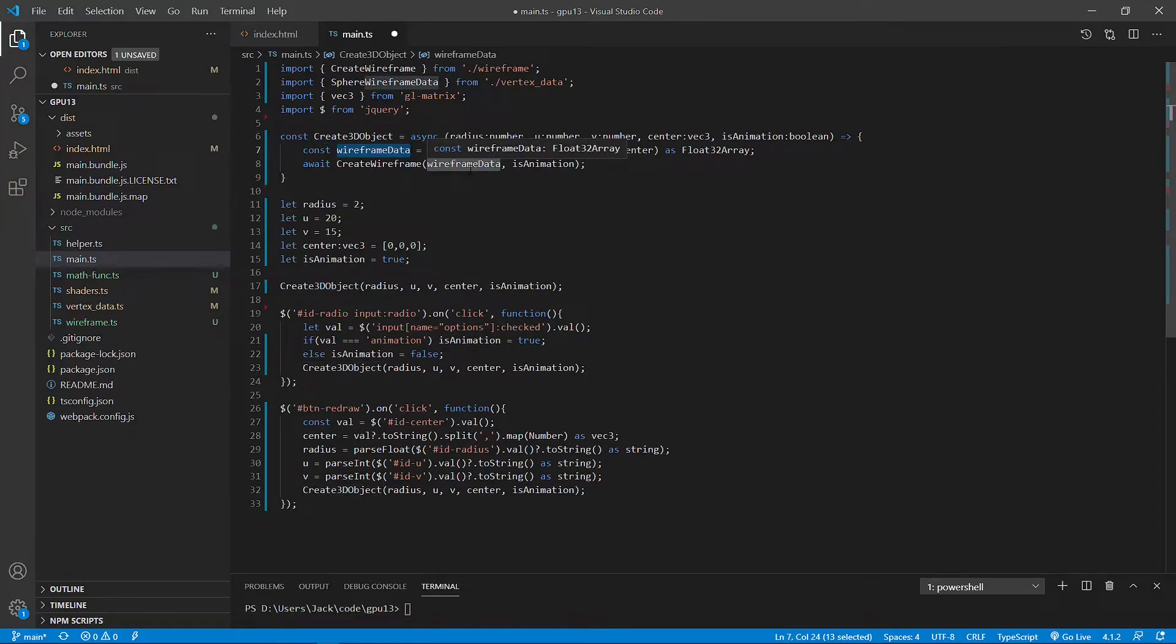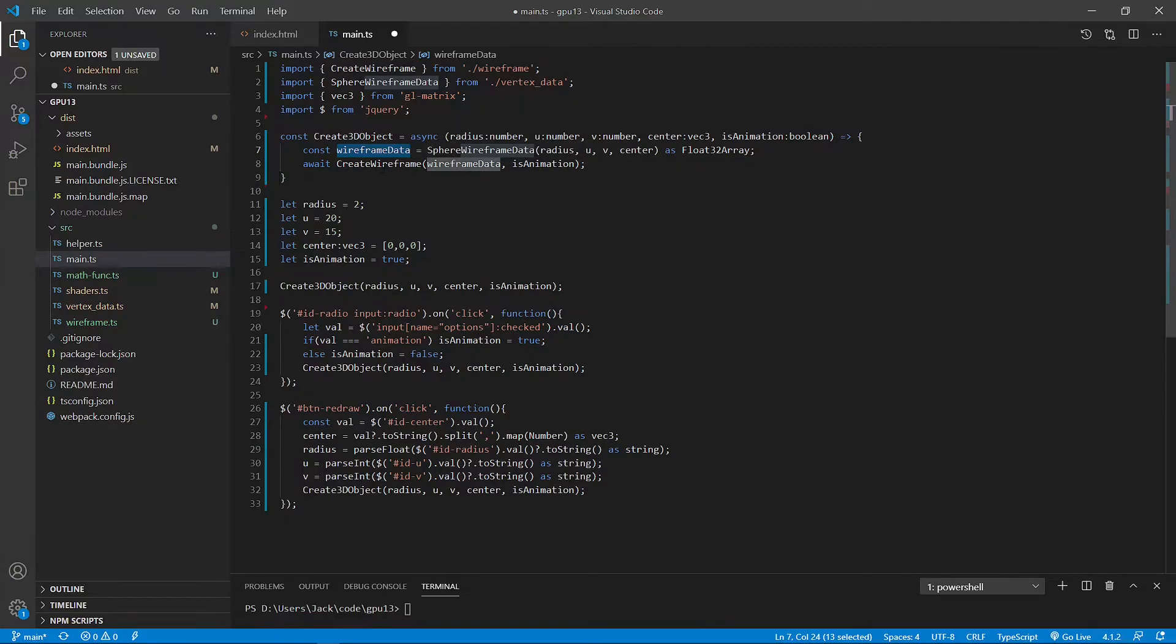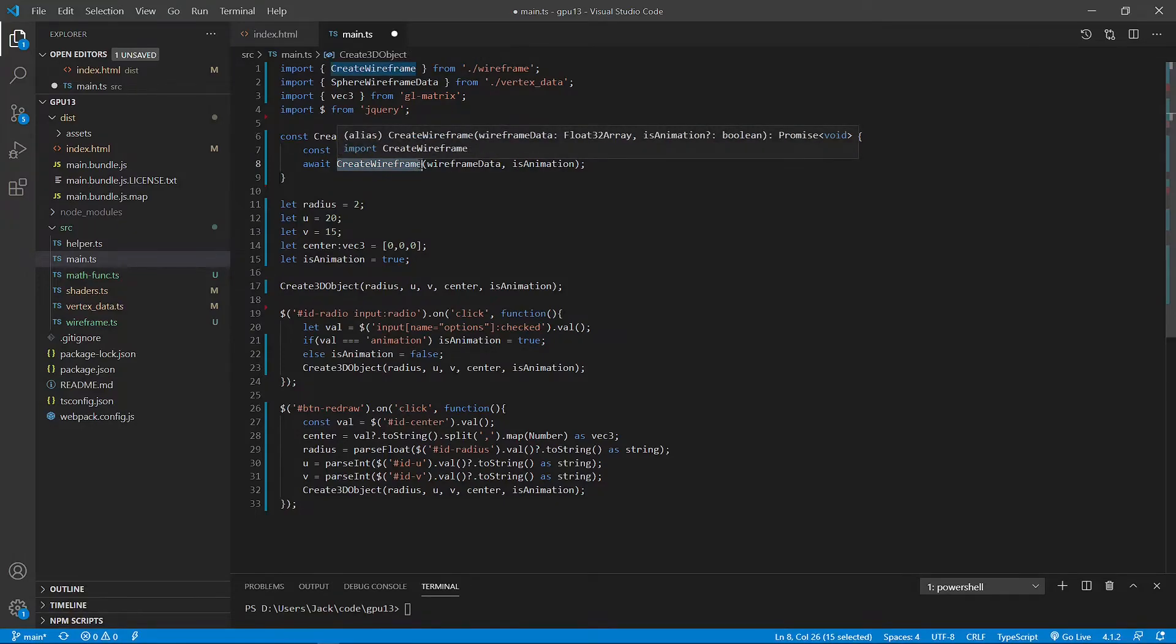Inside this create 3D object method, you first get the sphere wireframe data and then create wireframe by calling this create wireframe method.